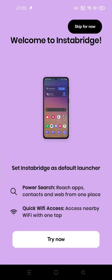Hi guys, welcome back to my channel. Today I'm going to show you how you can use the InstaBridge app. If you install this app, you can reach apps, contacts, and web from one place, and also access nearby Wi-Fi with one tap. But you have to set the InstaBridge app as your default launcher.